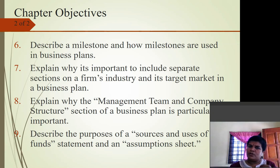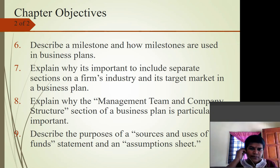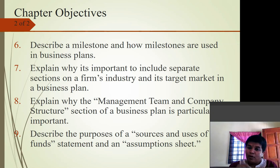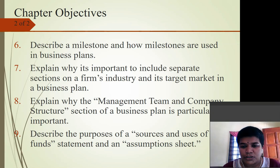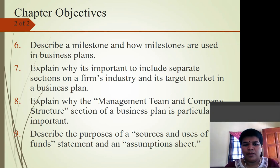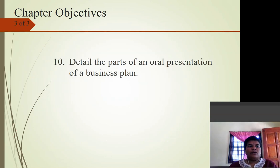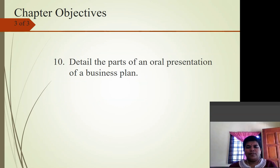We will explain why it is important to include a separate section on a firm's industry and its target market in a business plan, and why the management team and company structure section is an important part as well. We will also describe the purposes of the sources and uses of funds statement and assumption sheet. Finally, we will look at how to present your business plan.